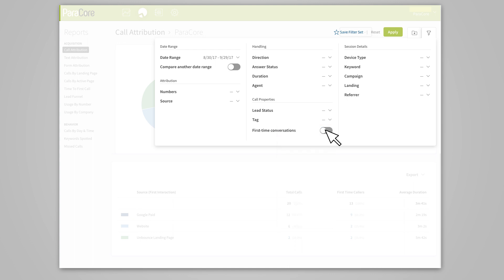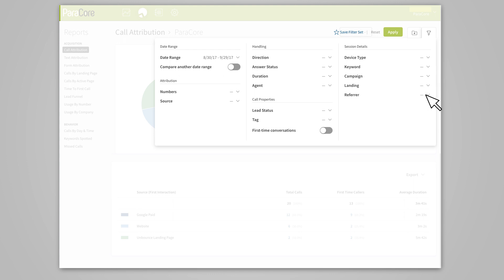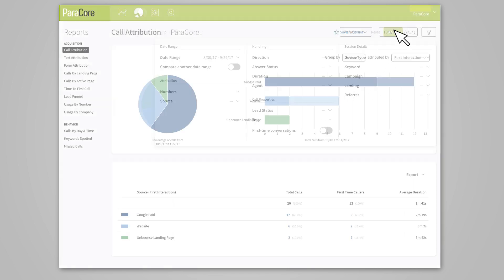The toggle for first-time conversations can be applied to find calls that are coming from new callers. The keyword filter allows you to search for keywords you're bidding on that brought calls into your business, or you can apply the referrer filter to see if any third-party websites brought calls into your business. If you're watching a particular ad or landing page, you also have the option of filtering data by campaign or landing page. After you've made your filter selections, apply them to generate your report and export or save it from the dashboard.